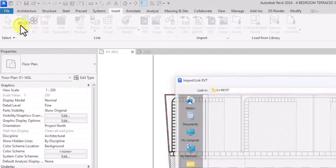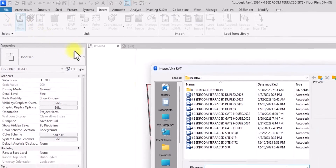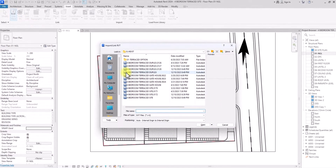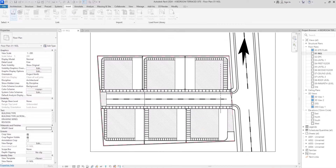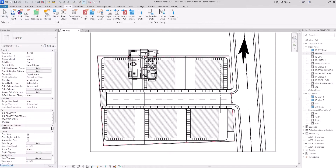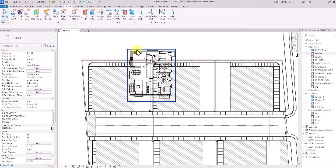We're just going to click on Link Revit. Now we just pick the model we want to link to this Revit file — in this case it's the four-bedroom terrace duplex. We're going to click on it and click OK. Depending on how heavy the file is it might take some time, so just give it a moment.